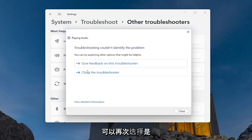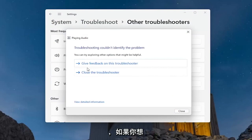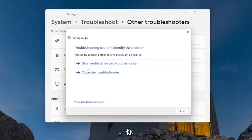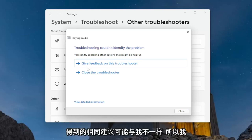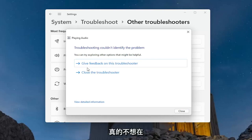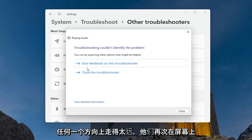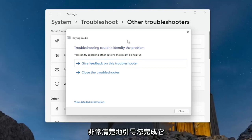I just selected 'No' but you can select 'Yes' — go based on your own recommendations. The recommendations you get will probably not be the same as mine, so I don't want to go too far in one direction. They walk you through it pretty clearly on the screen.